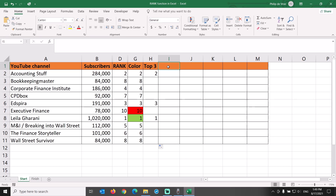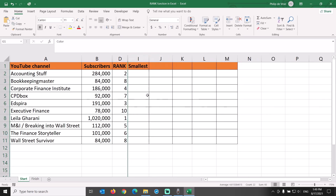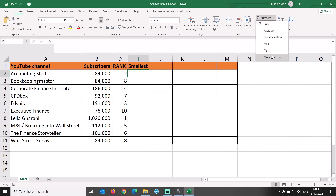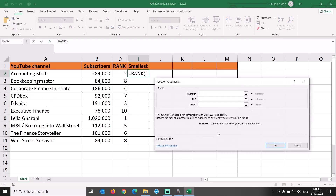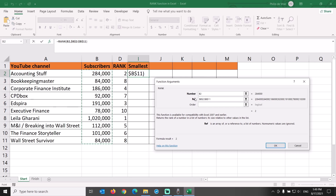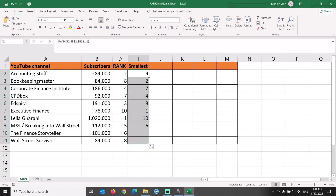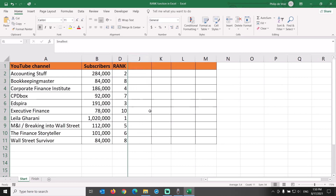How to rank in ascending order, from low to high? Let's put 'smallest' as the column header in column I and hide columns G and H. We insert the rank function in cell I2 as before. Number is B2, reference $B$2 colon $B$11. This time, rather than leaving the order field empty, we type a 1. This will sort the rank in ascending rather than descending order, from smallest to biggest channel. The ranking in column I is exactly the opposite of that in column D. Let's hide column I and discuss the most exciting part of this tutorial.